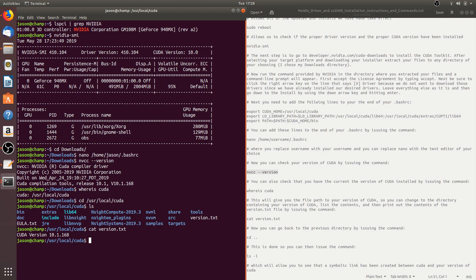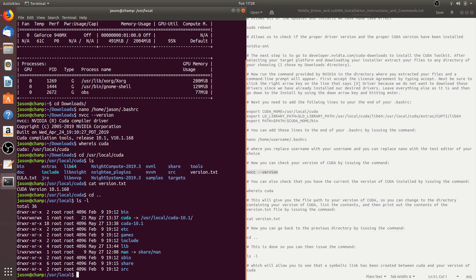If we go up one directory, we can also issue the command ls -l, which will give us a long listing of the contents in that directory. You'll notice that a symbolic link between cuda and cuda-10.1 has already been created. So if you ever want a new version of CUDA, you can simply download the new version and re-symlink it.